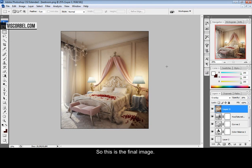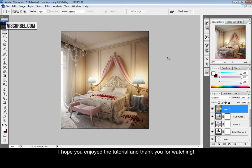So this is our final image. I hope you enjoyed this tutorial. Thanks for watching.